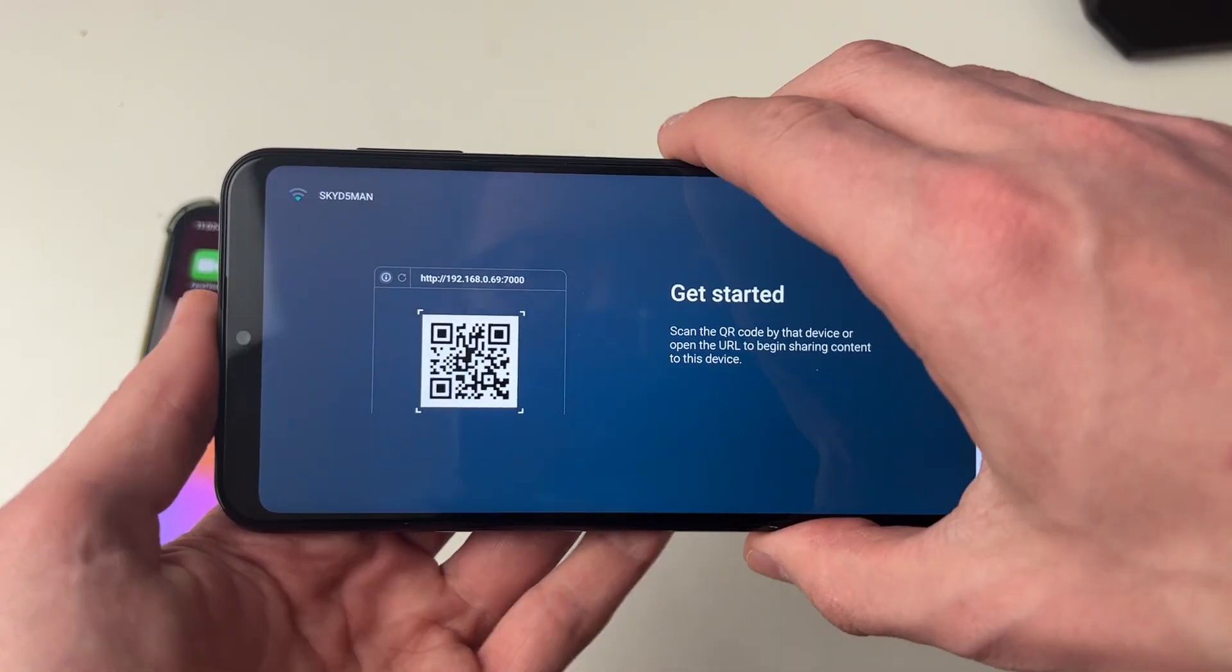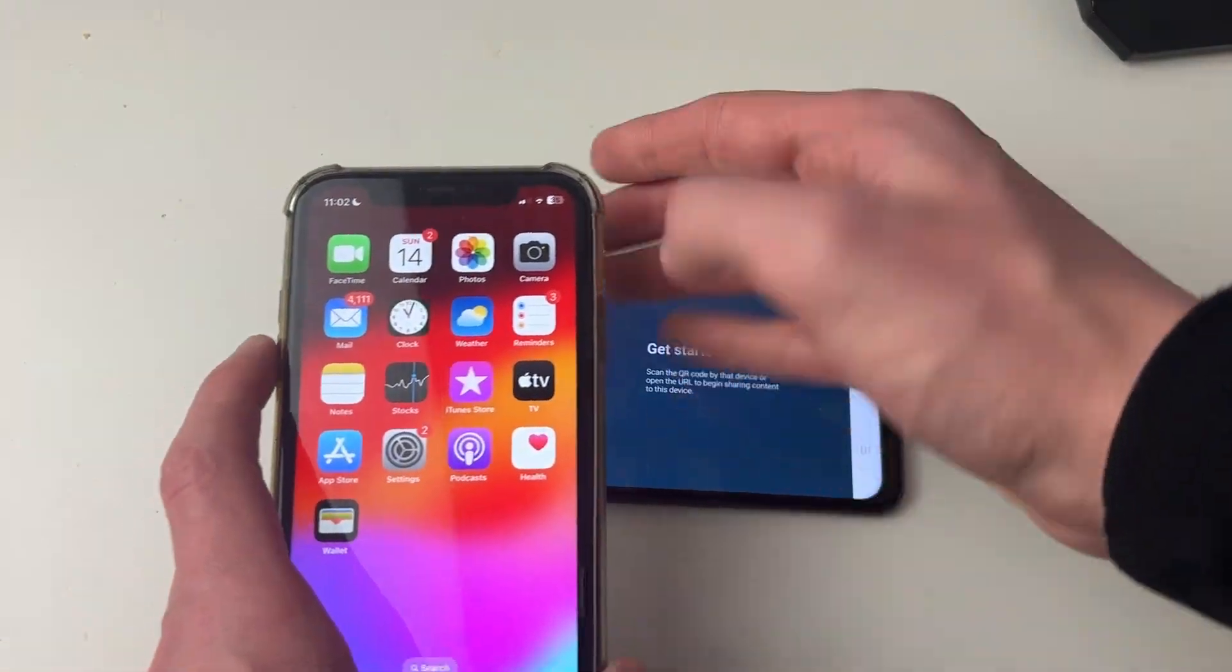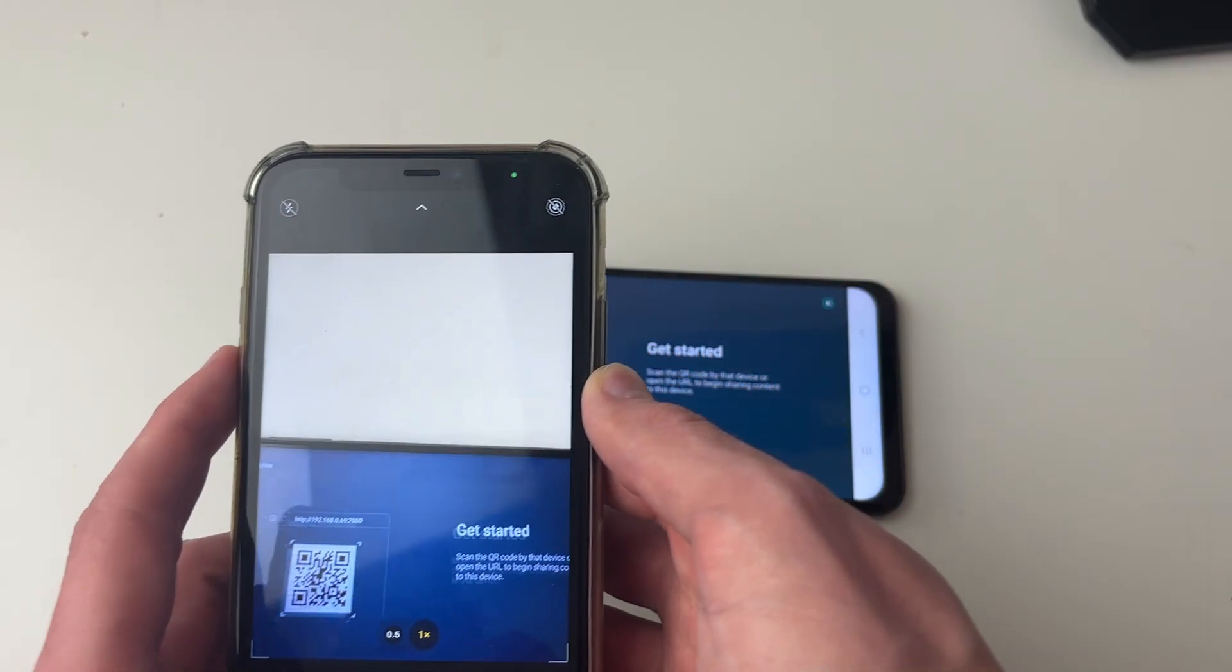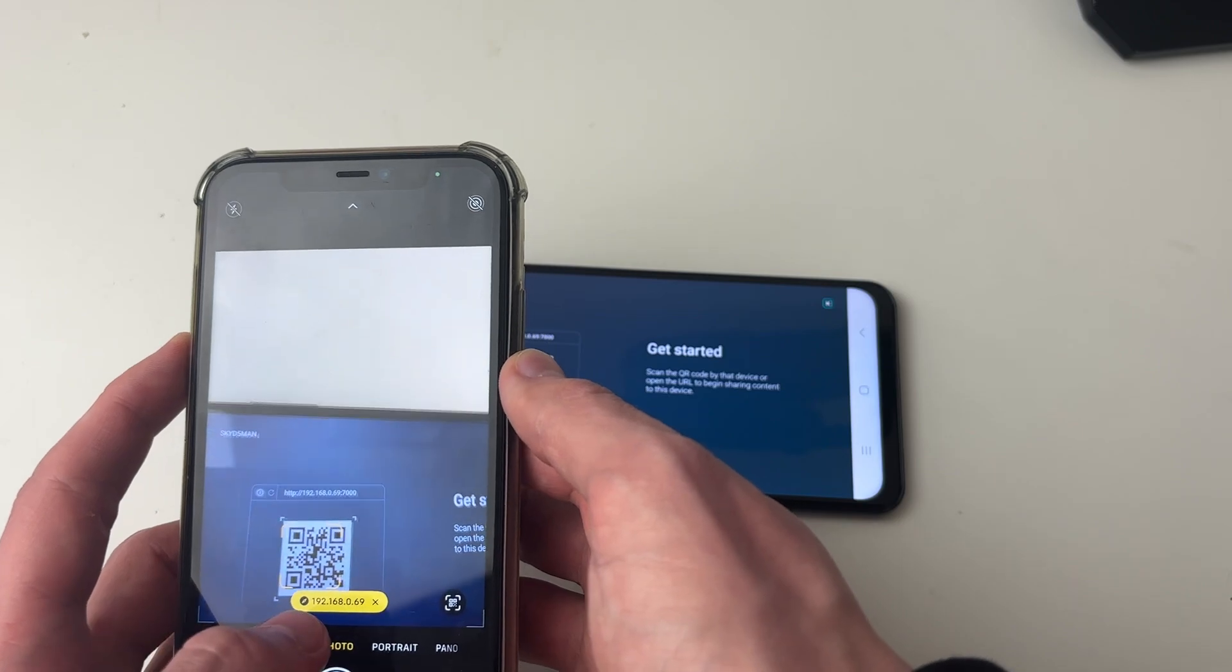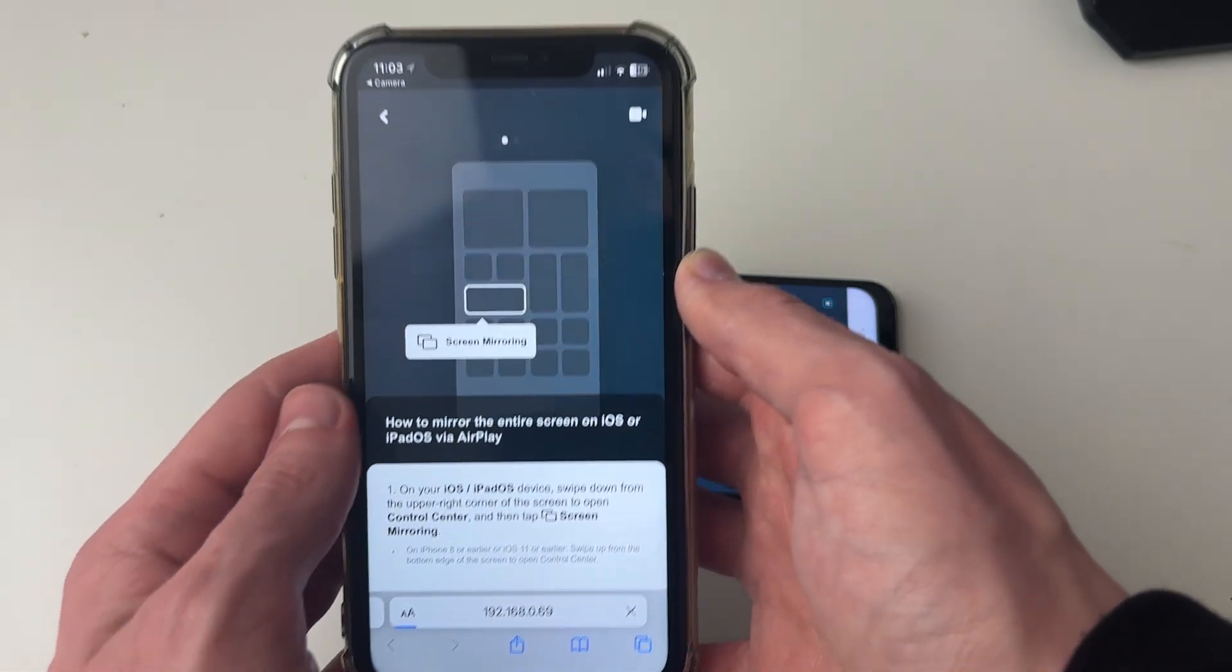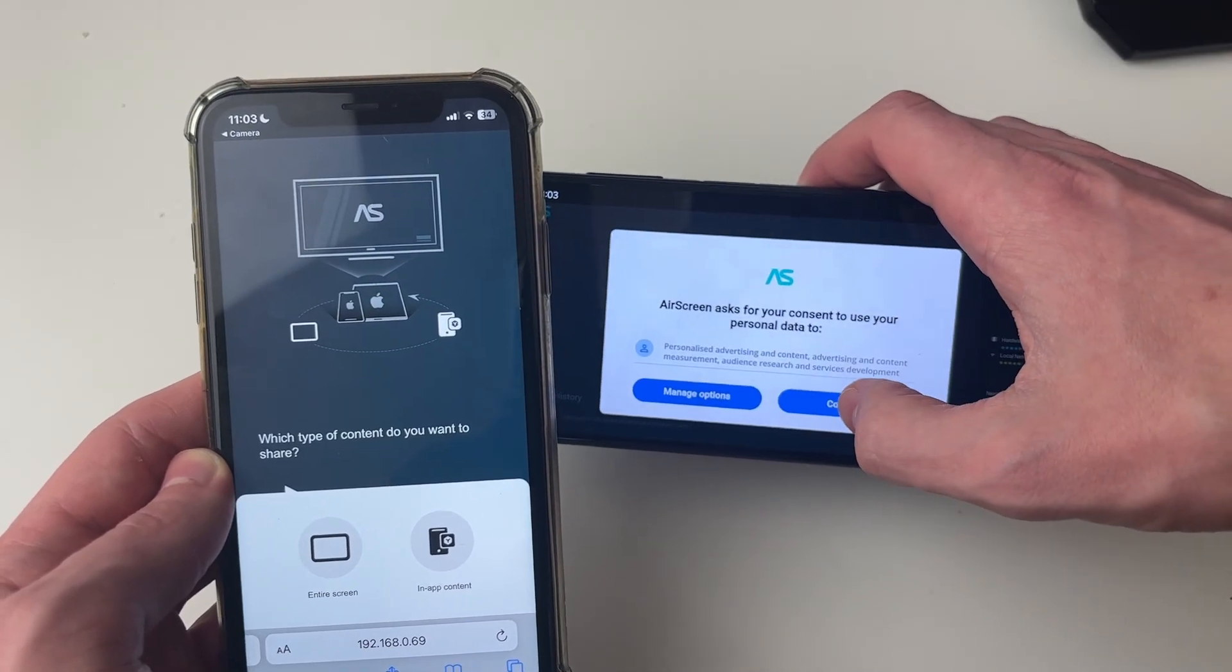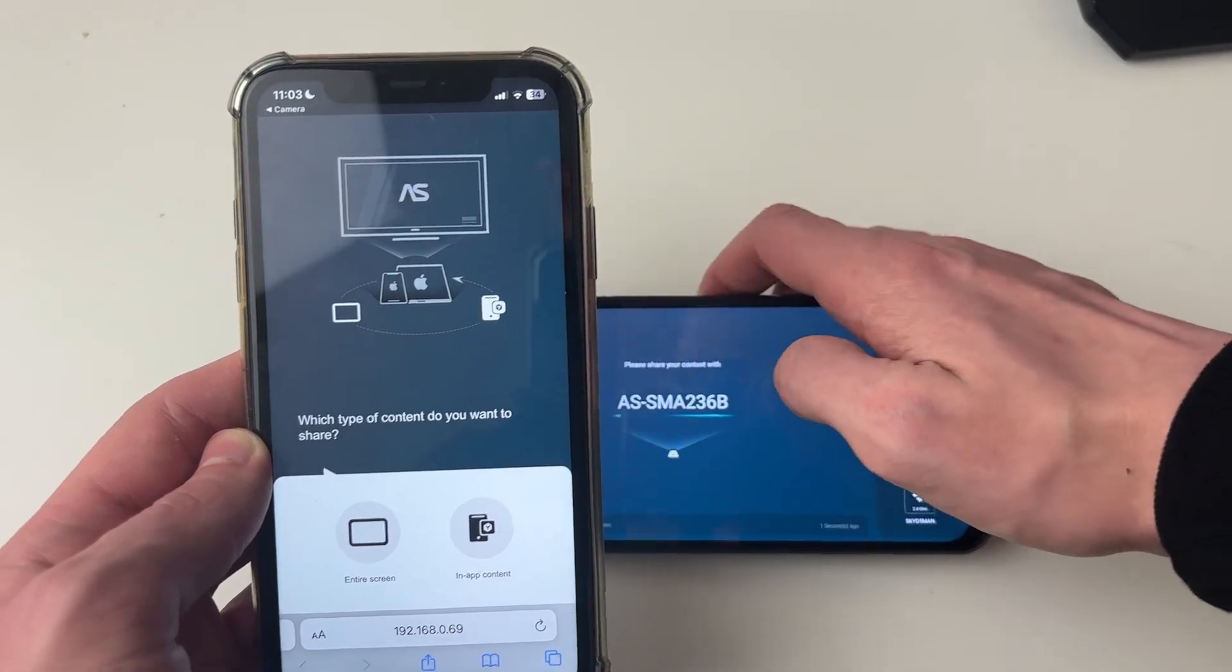Now what you need to do is scan this QR code with your iPhone. Open up the camera and scan it, and you'll get this popup at the bottom which you can click on. On your Android you'll get this popup and you can just press consent there.